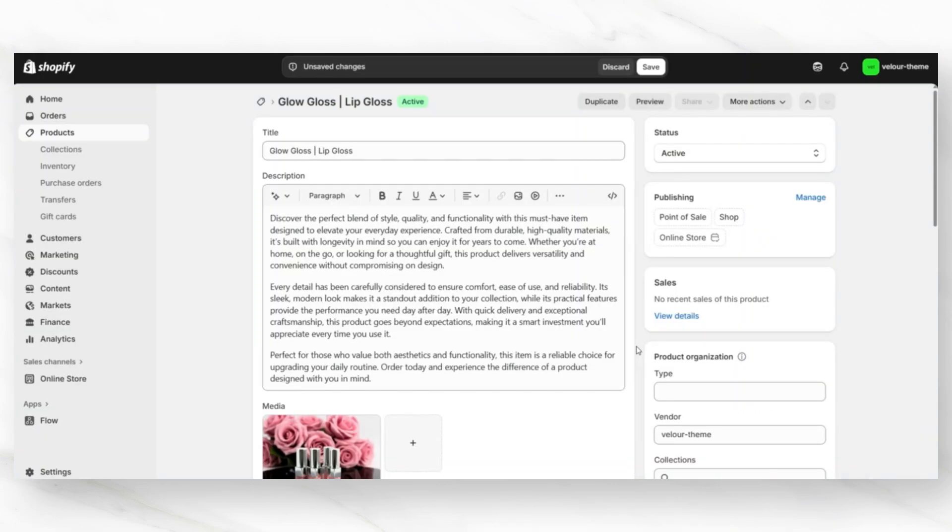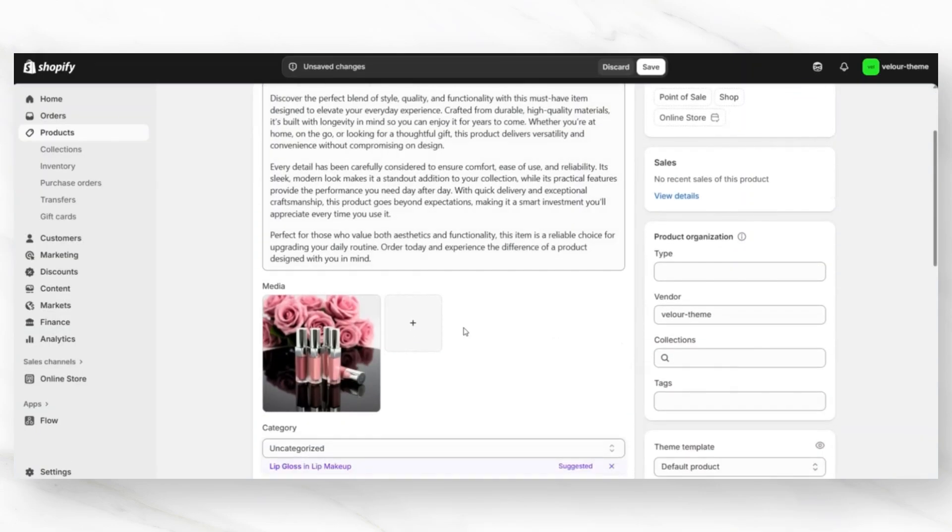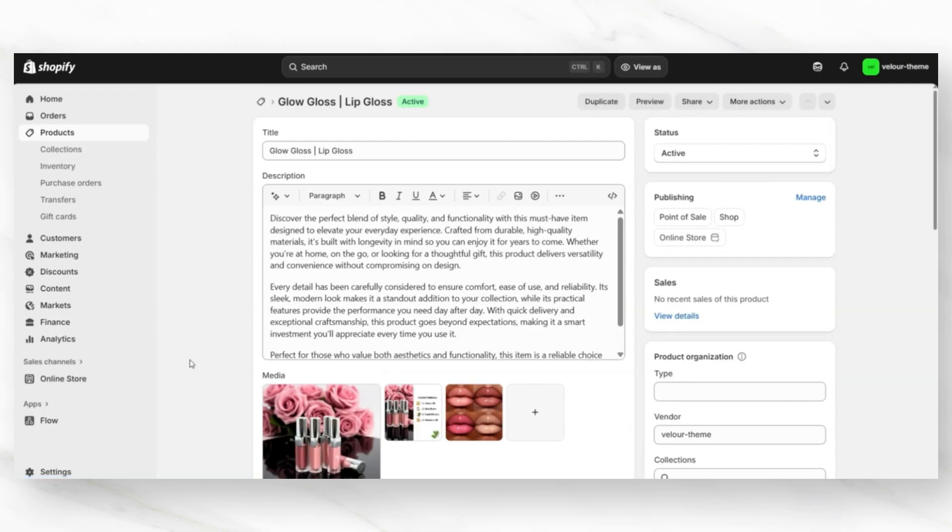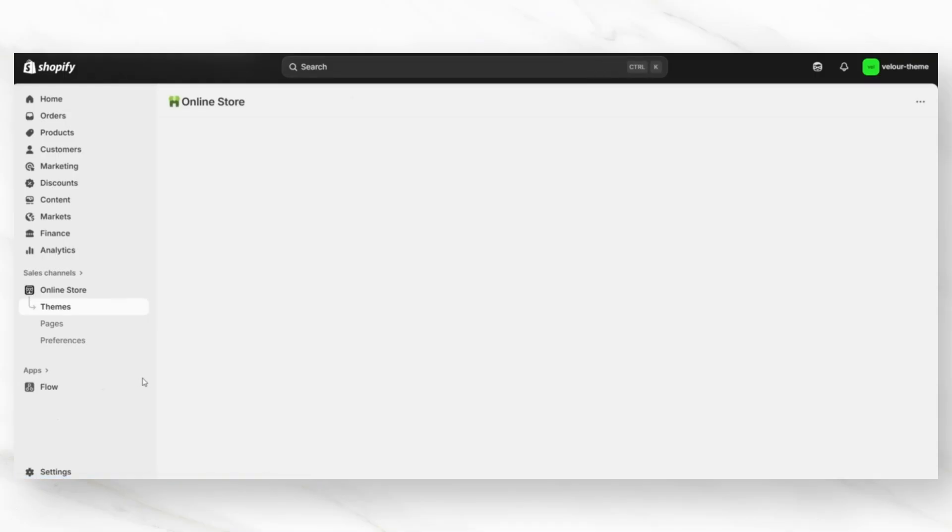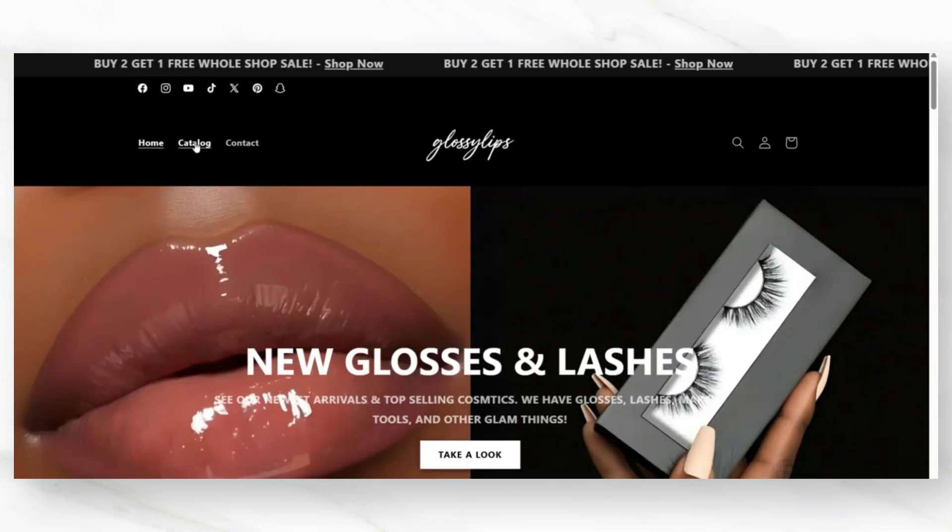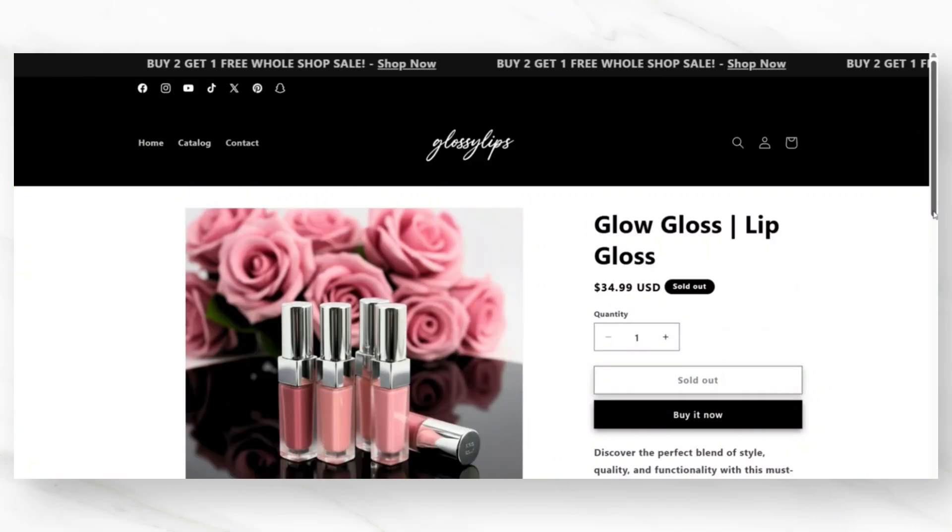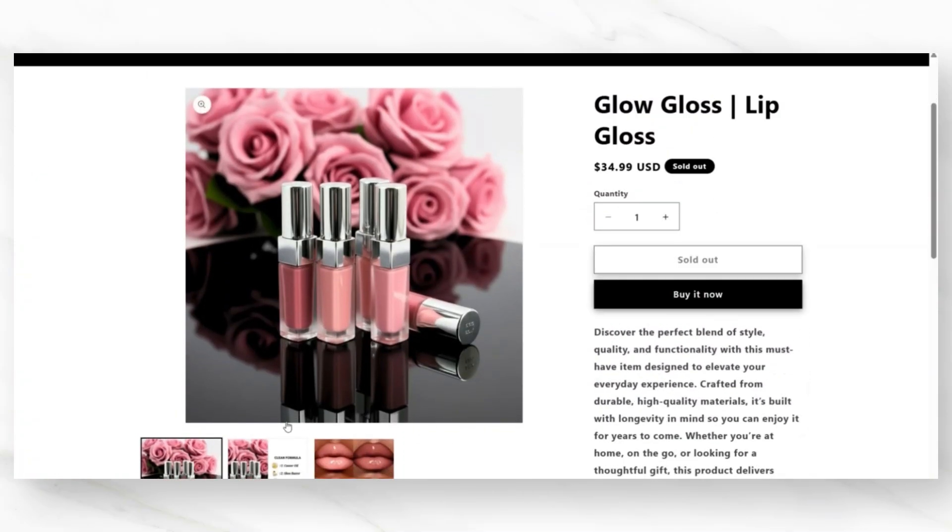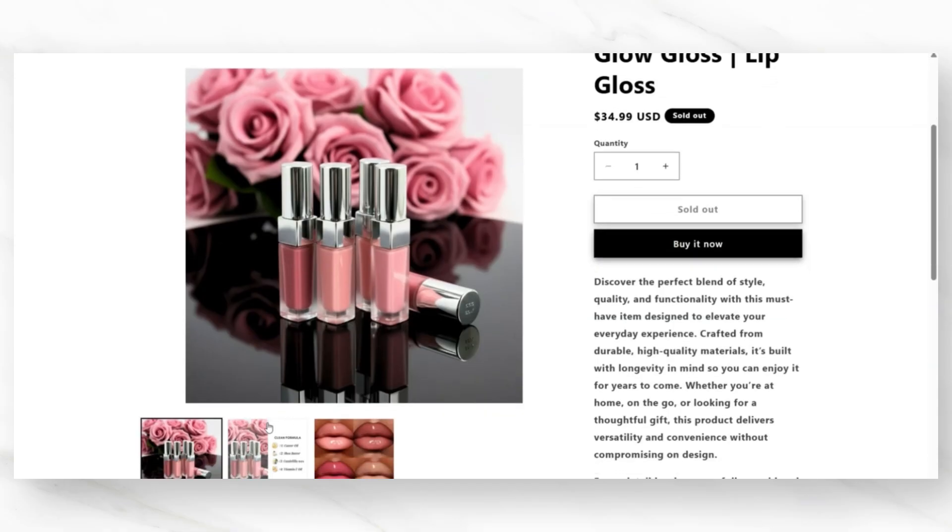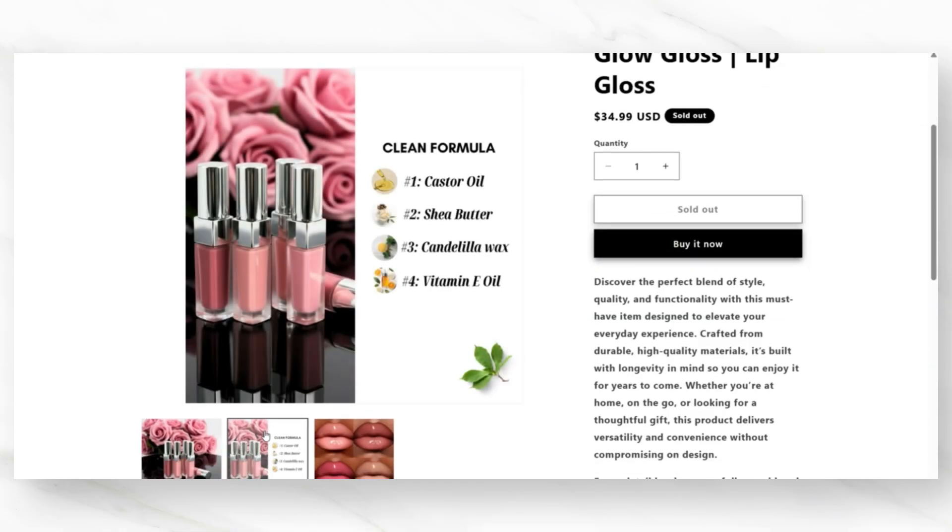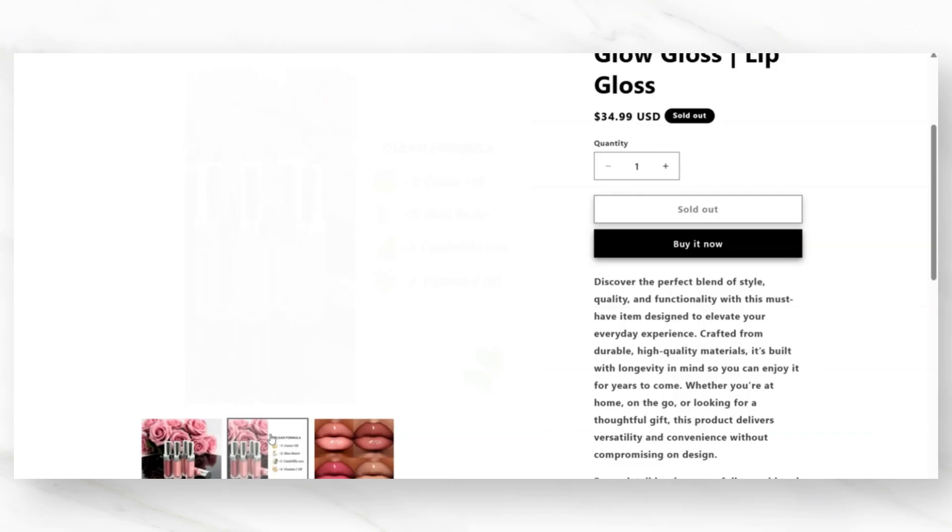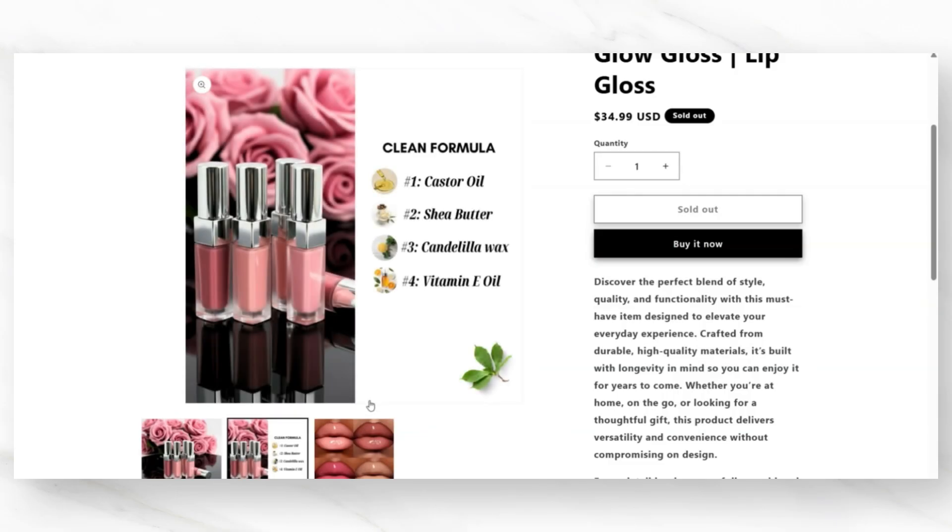Then back on Shopify, you'll want to open up your product page. Then you can upload that new product photo that you just created. Next, you'll want to make sure to save your product. Then you can take a look at it on your website. Using this method can allow your brand to have stronger product photos and it also can show your customers important product details on your product photos and not just your description. Feel free to use that Canva method to not only highlight your product ingredients, but also the sizing and the swatches of your makeup.